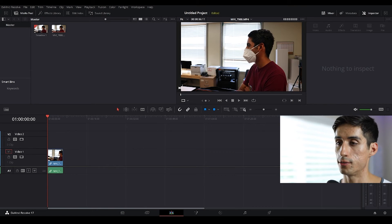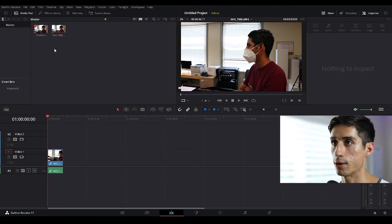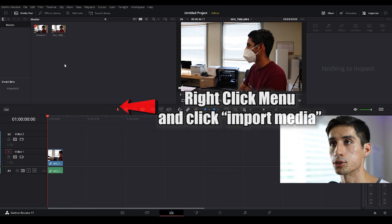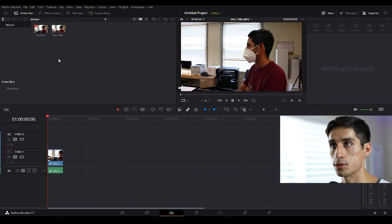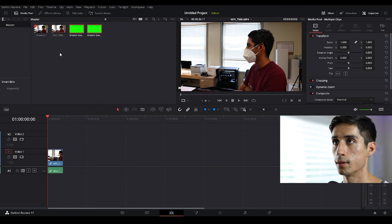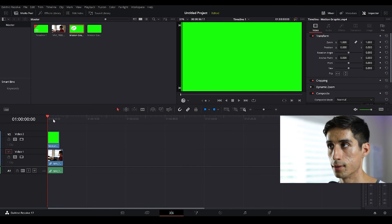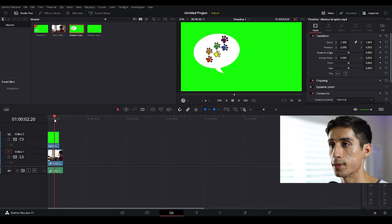Now let's hop into DaVinci Resolve and see how we can apply these motion graphics onto our videos. Here we are in DaVinci Resolve — I have an example clip, and we're going to import our new media. It should be in your downloads. I called them motion graphic one and two. If we hover over, this is our sticker one — let's add that. You'll see it just adds a green screen, and if we scrub through, our animation pops in.